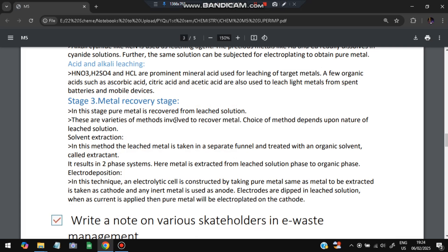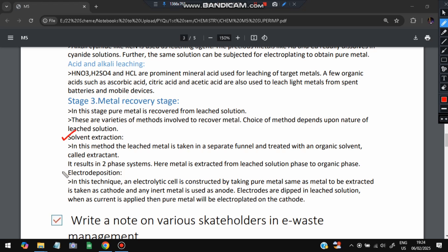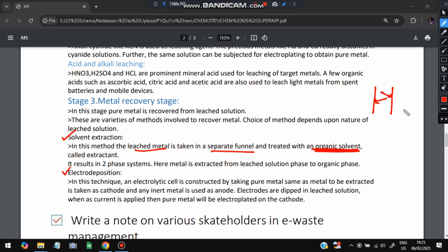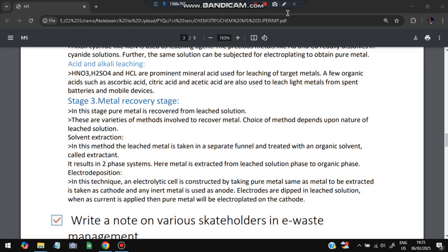The third step is metal recovery. Two methods are used: solvent extraction and electrodeposition. In solvent extraction, the leached metal solution is taken in a separating funnel and treated with an organic solvent so that the metal is extracted. In electrodeposition, there is an anode and a cathode — the metal is deposited at the cathode and then separated. The metal to be extracted is taken as the cathode, while impurities remain at the anode.